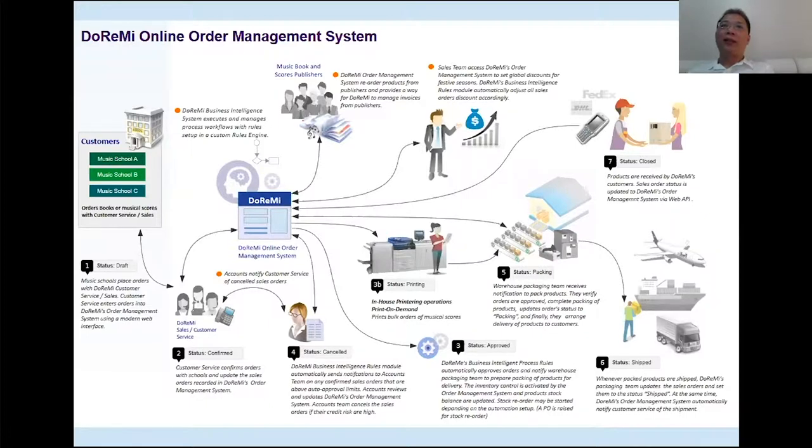Here on the screen, we have the high-level representation of the process flow of the solution. It basically describes the seven key stages for each sales order in the solution.